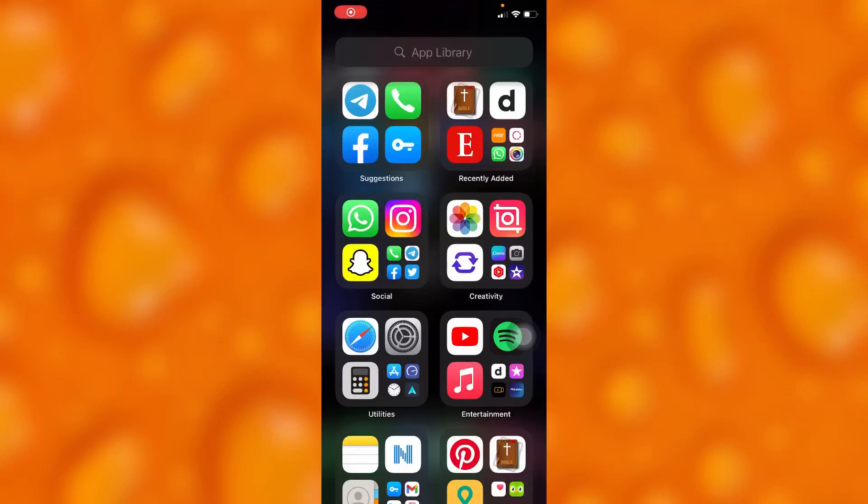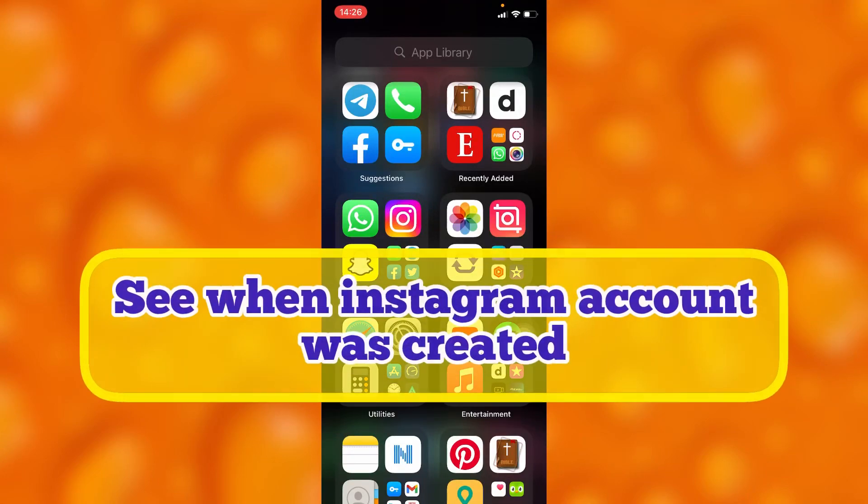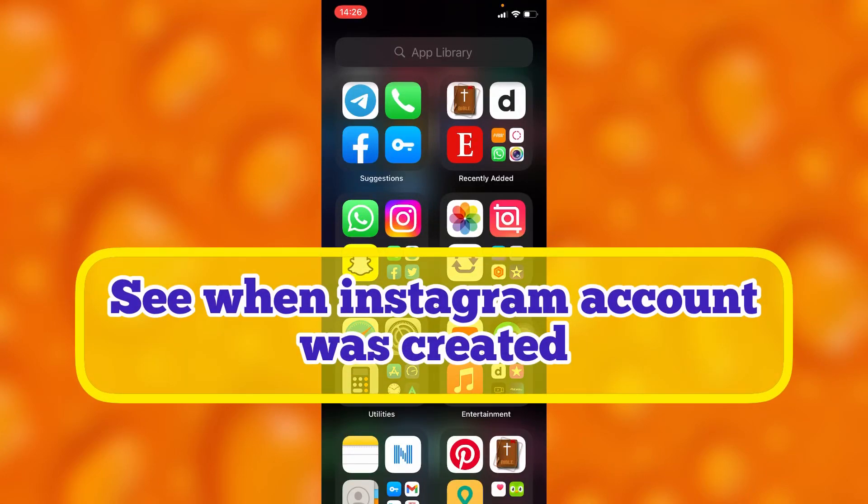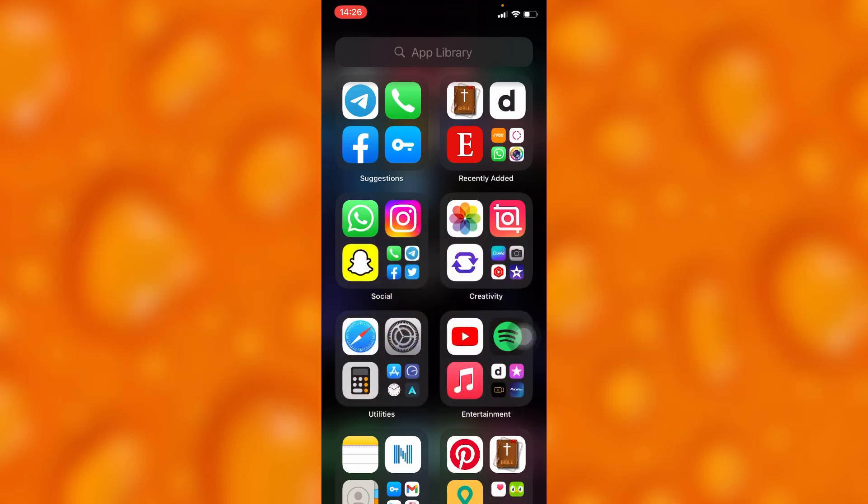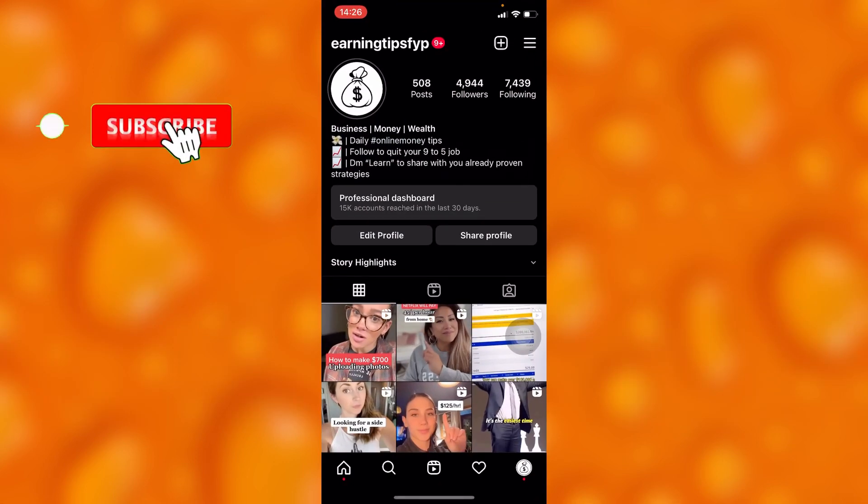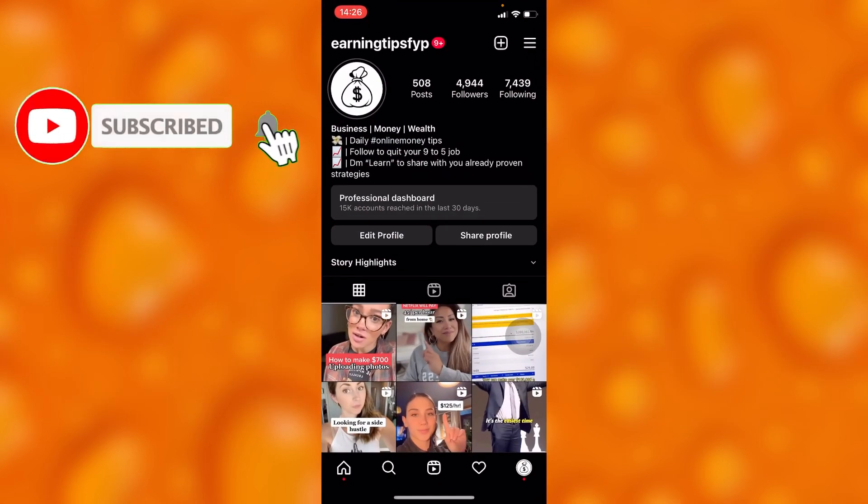In this easy video tutorial, I'm going to share with you how to see when an Instagram account was created. This is very simple. Simply head into your Instagram account. To see when someone's Instagram account was created...